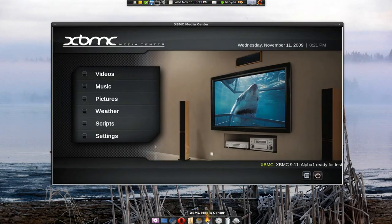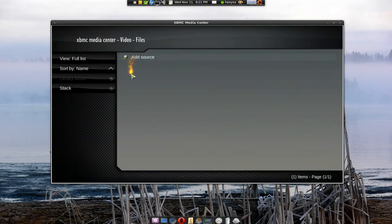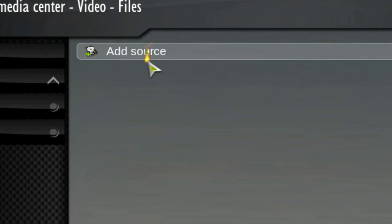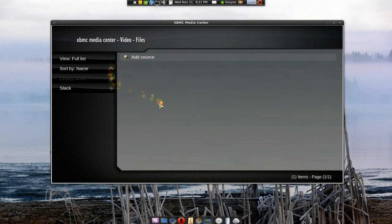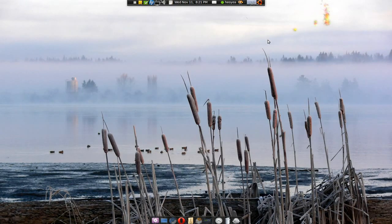Now we have XBMC here. In your folder here, your video folder, you have nothing. You only have the source. That's what we started out with. Nothing.